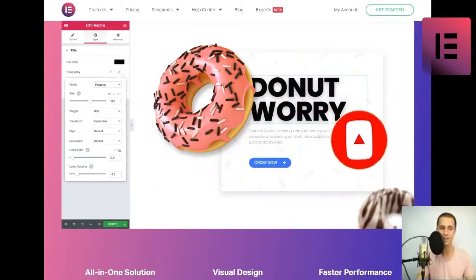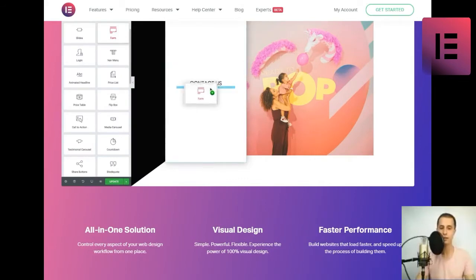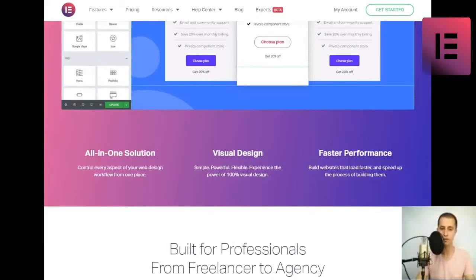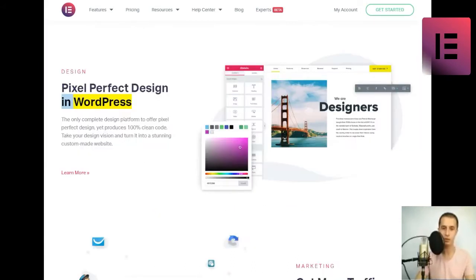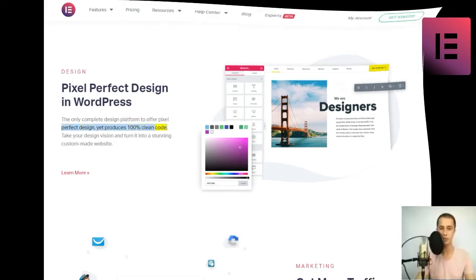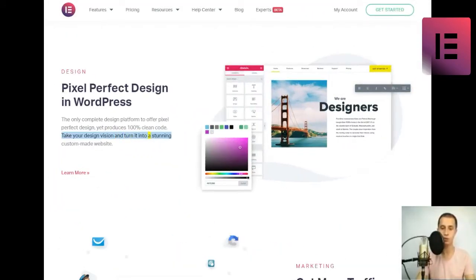Build for professionals from freelancer to agency. Design. Pixel perfect design in WordPress. The only complete design platform to offer pixel perfect design, yet produces 100% clean code. Take your design vision and turn it into a stunning custom-made website.